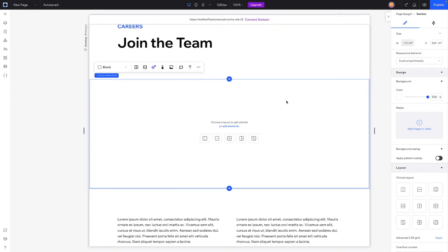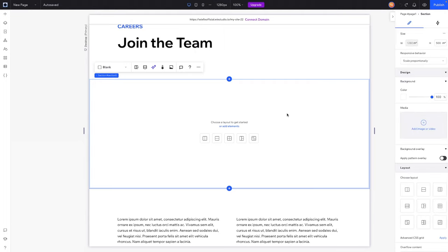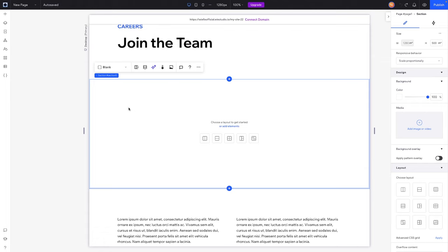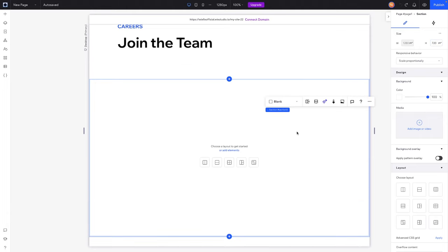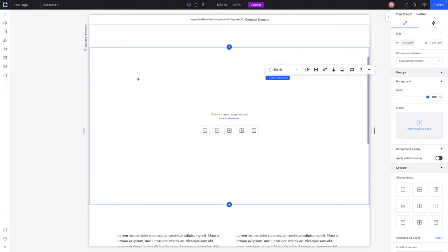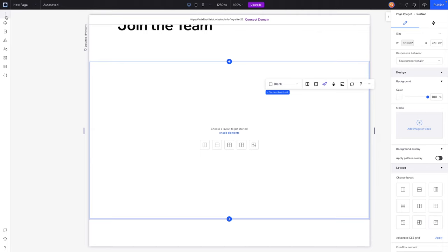The first thing I want to do is note that I made that graphic 1280 by 720 because we have our editing size here in Wix Studio set to 1280. Now that our editing size is set to 1280, I now want to set the height of our section to 720, just like that.